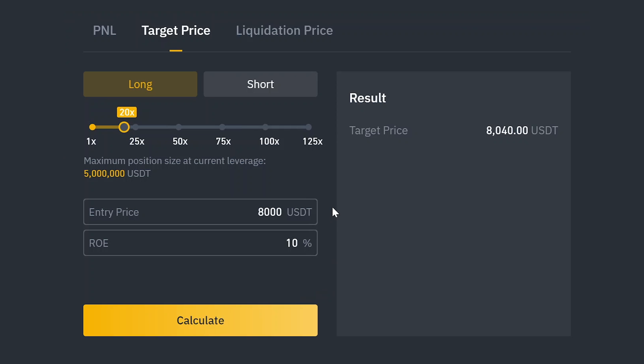But if we decrease the leverage to 10x with the same parameters, then our target price is now $8,080.